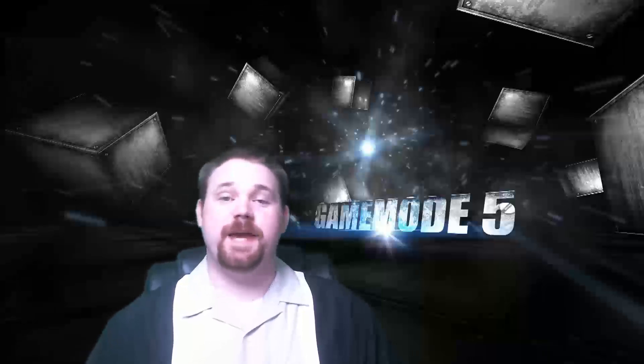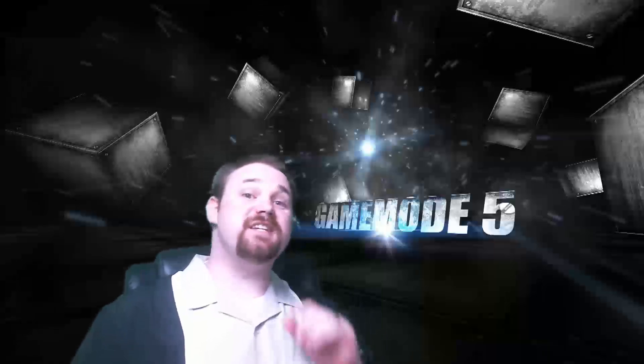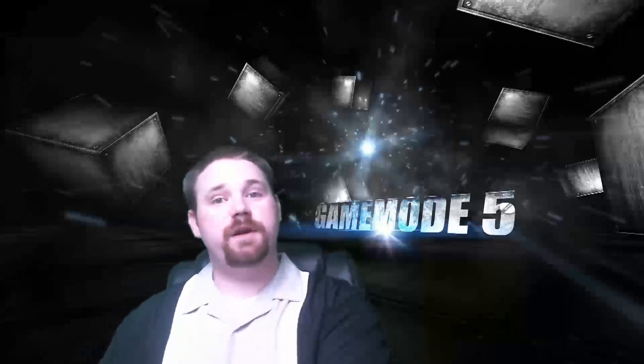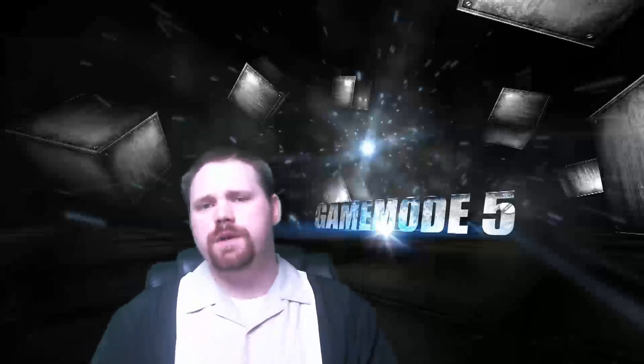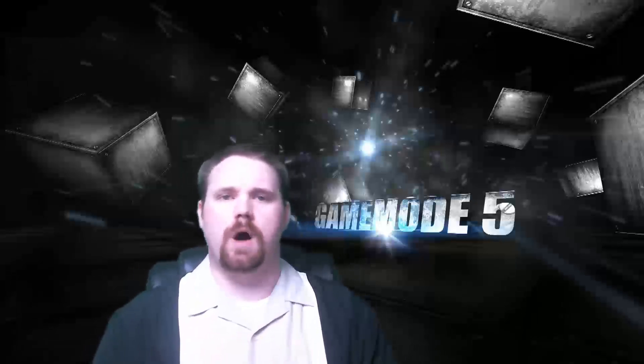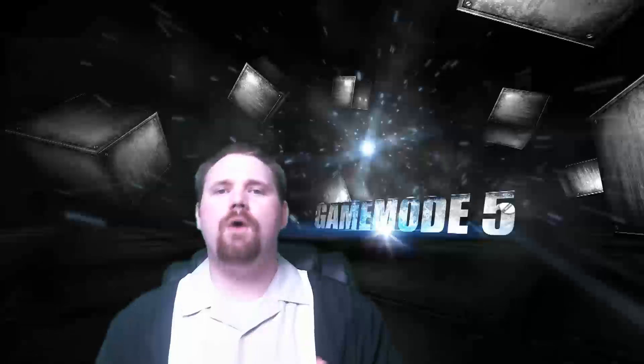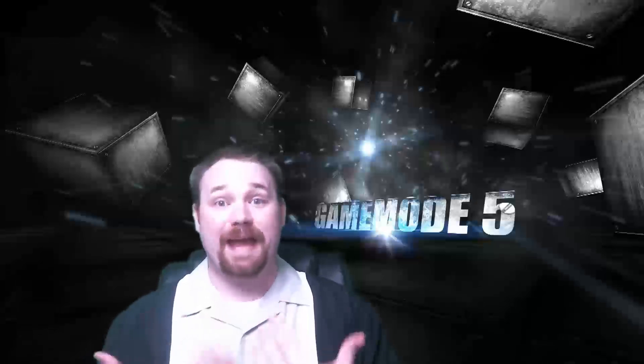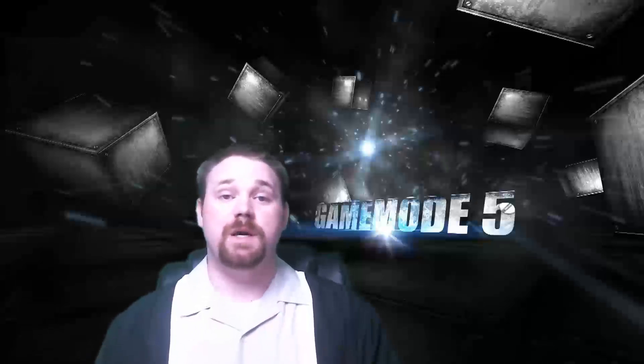Hi there, Spitfire here with GameMode5 and today I wanted to talk about our end cards. Now someone asked me not too long ago how we did our end cards.